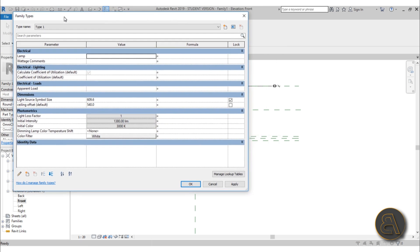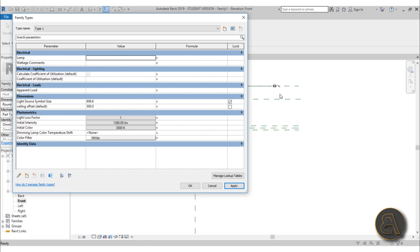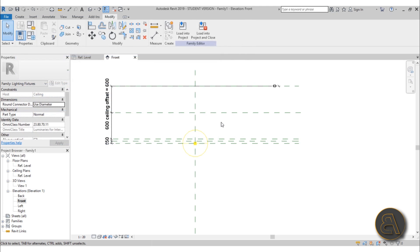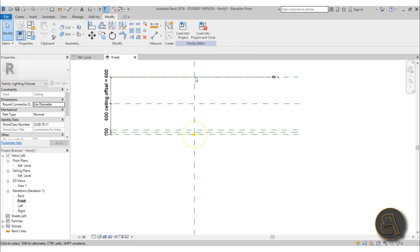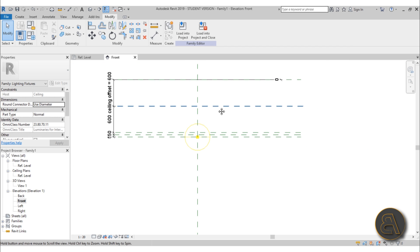Let's call this parameter 'Ceiling Offset' and make sure it's an instance parameter. This will allow you to have different hanging heights for the lights in your chandelier. Once we have this in place, go to Family Types and type in a different number for the ceiling offset. Type in 300 and hit Apply - the whole thing moves up. Type in 600 and Apply - it moves down. That's exactly what we want.